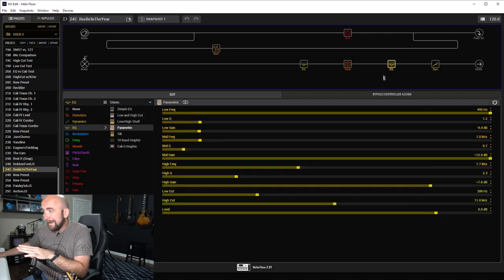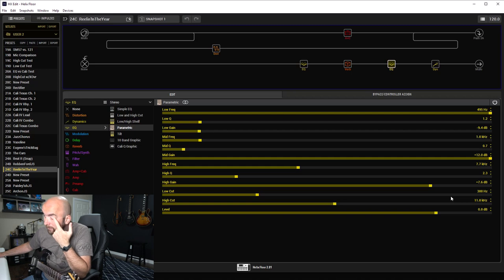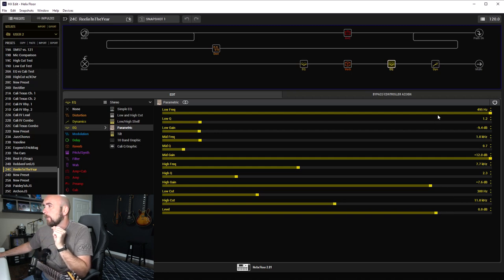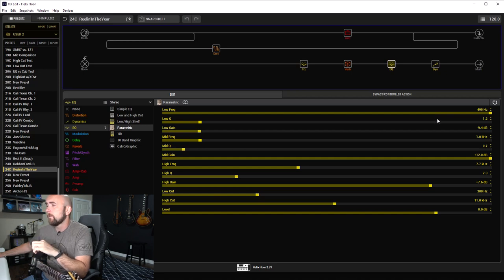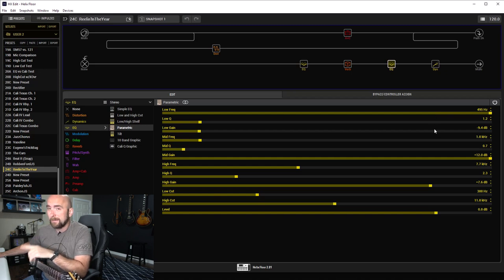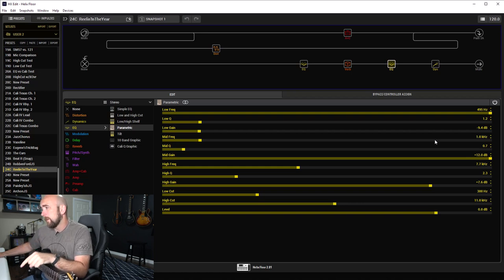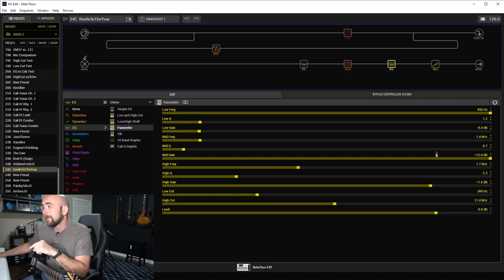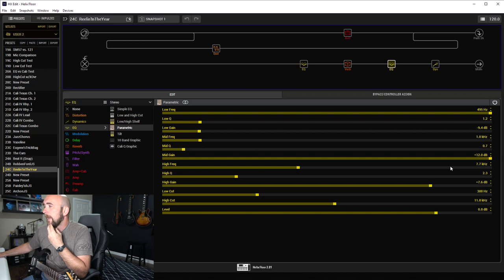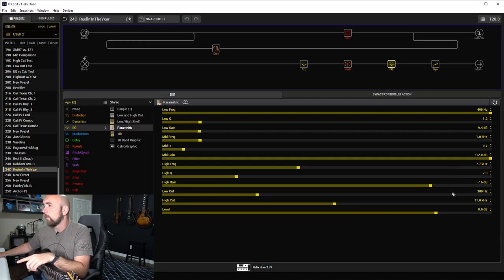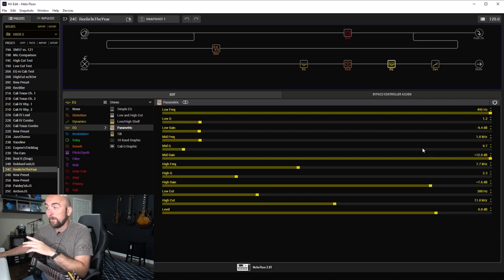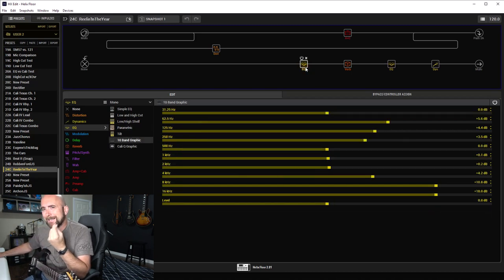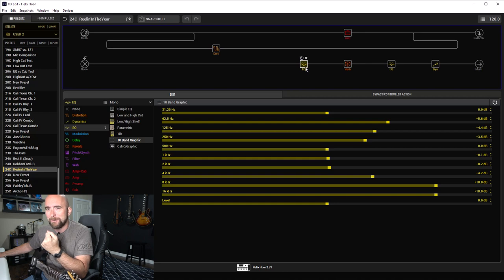The EQs low cut and high cut in my mastering section: low cut at 300 hertz and high cut at 11 kilohertz. Low frequency set at 495 hertz with a Q of 1.2, dropping that back 9.4 dB to clean up some muddiness. Mid frequency at 1 kilohertz with a Q of 0.7, boosting 12 dB. High frequency set at 7.7 kilohertz with a Q of 2.3, boosted 7.6 dB. Pretty crazy kind of EQs on this.